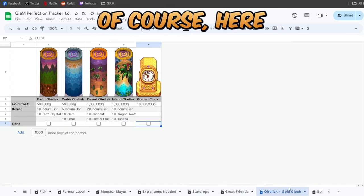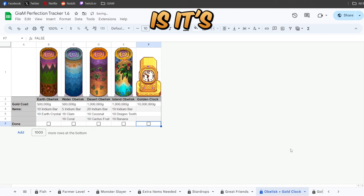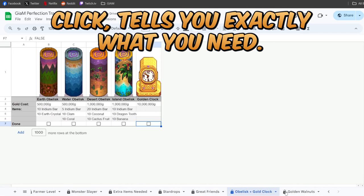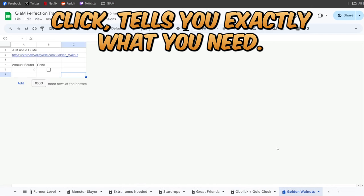Of course, your obelisks. It's five buttons that you can click. Tells you exactly what you need.